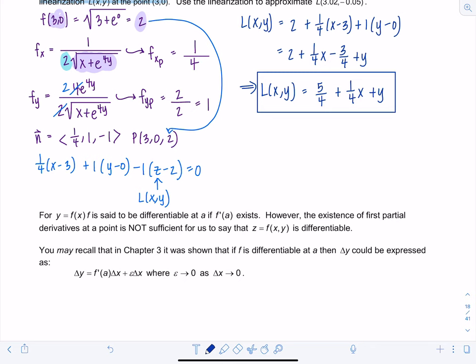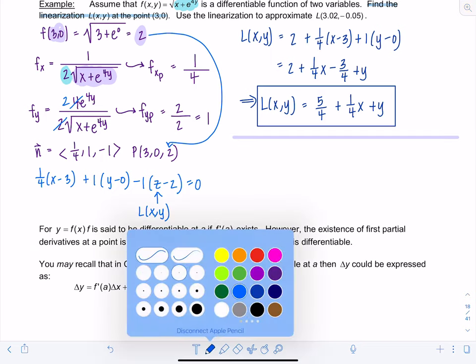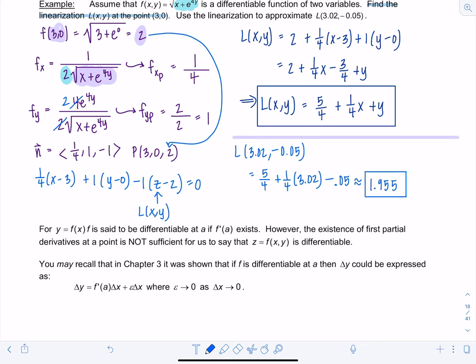To approximate L(3.02, −0.05): plug into L(x,y) = 5/4 + (1/4)x + y. So L(3.02, −0.05) = 5/4 + (1/4)(3.02) + (−0.05) ≈ 1.955. The actual value is approximately 1.959, so we have accuracy to the first two decimal places.